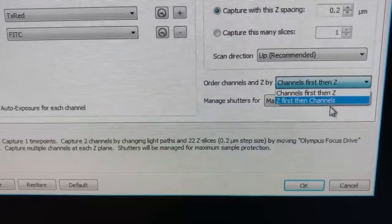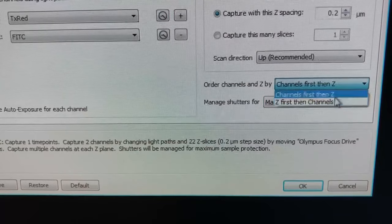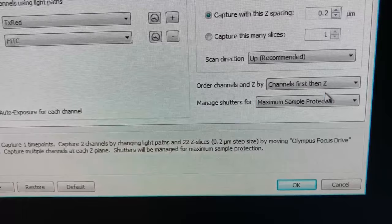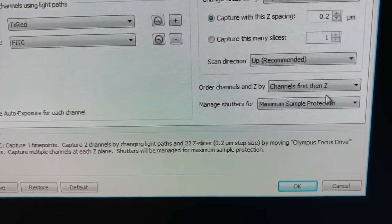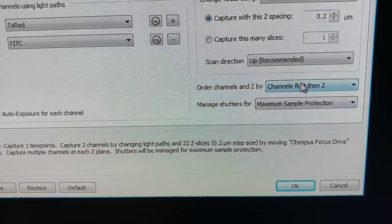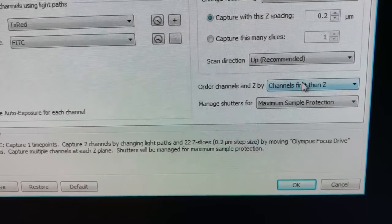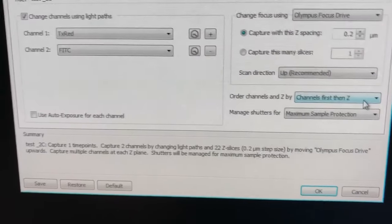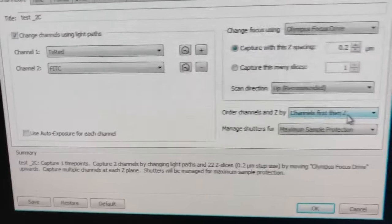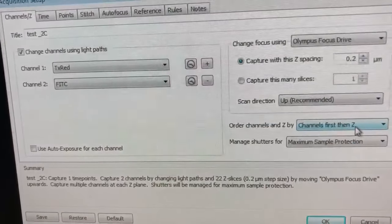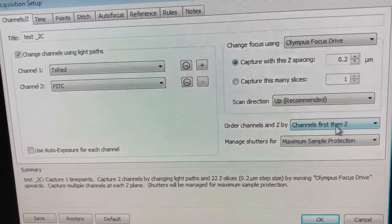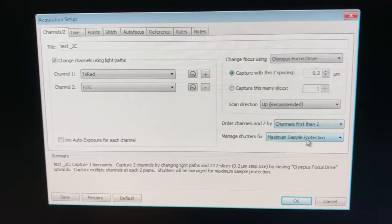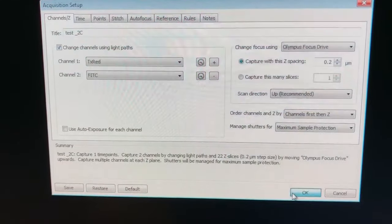So that's much faster. But the problem is if you're doing subcellular co-localization or you really need to make sure that the two channels are properly aligned, channels first then z is more accurate. So that's usually what we recommend, despite the fact that it takes more time. If you're simply doing some sort of cellular level work, then you can probably get away with the other one just fine. So then having set this up, we're going to say OK.